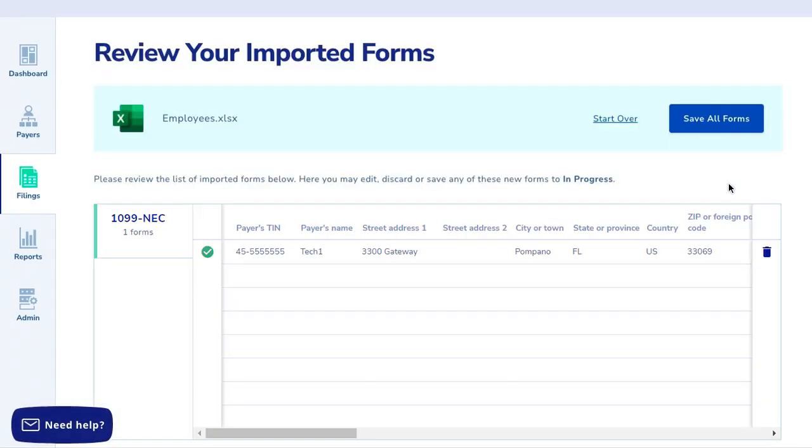If you are importing a large amount of data, your import will be queued and you can leave the screen and do other tasks or even sign out.